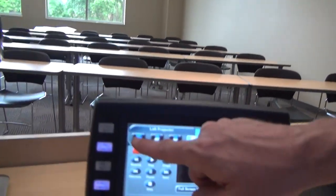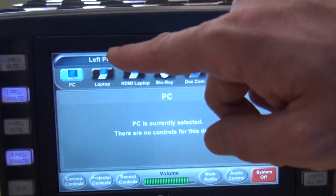If I wanted to switch something on the right projector, all I would do is press the right projector and go ahead and press that button.